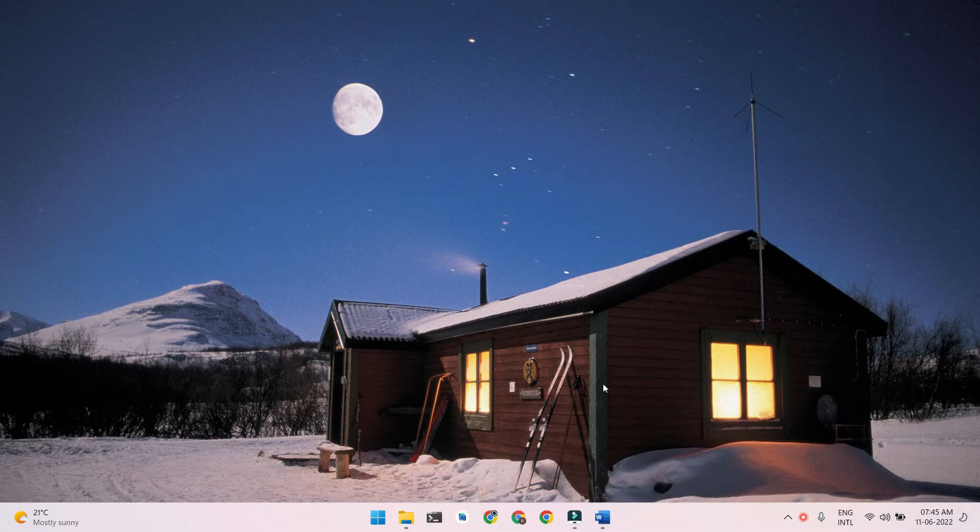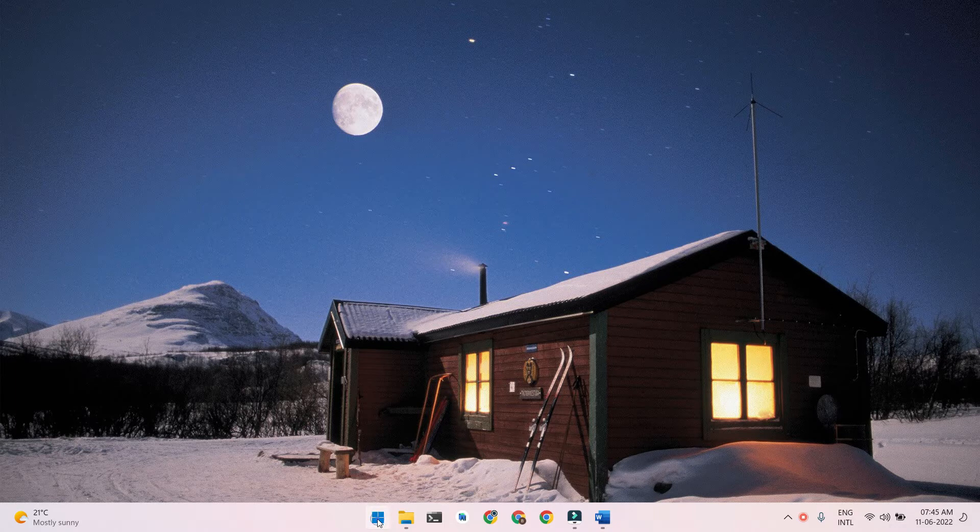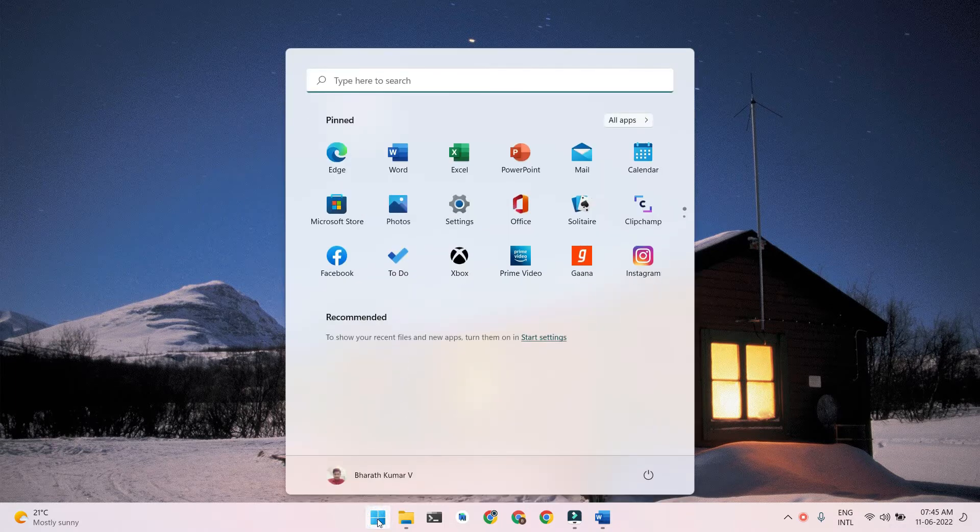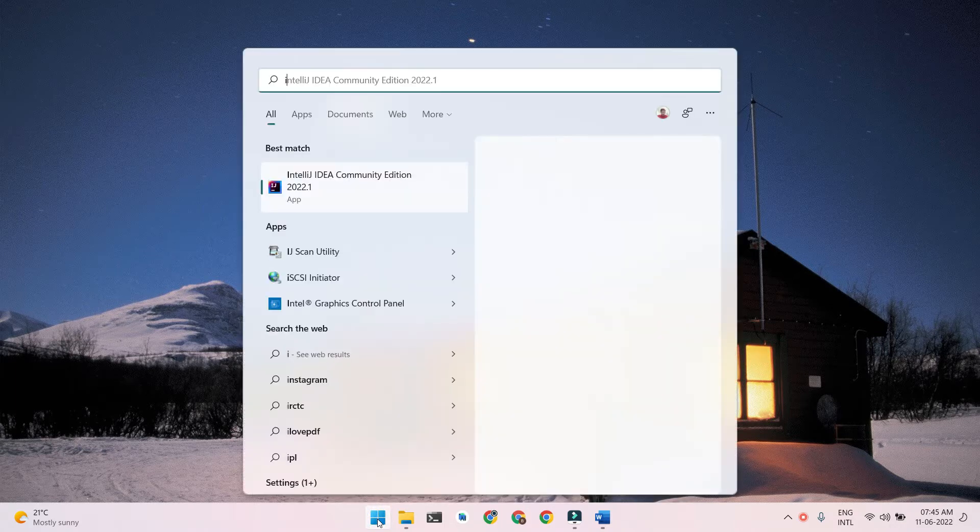So without any further delays, let's get started. Firstly, let's open our IDE.